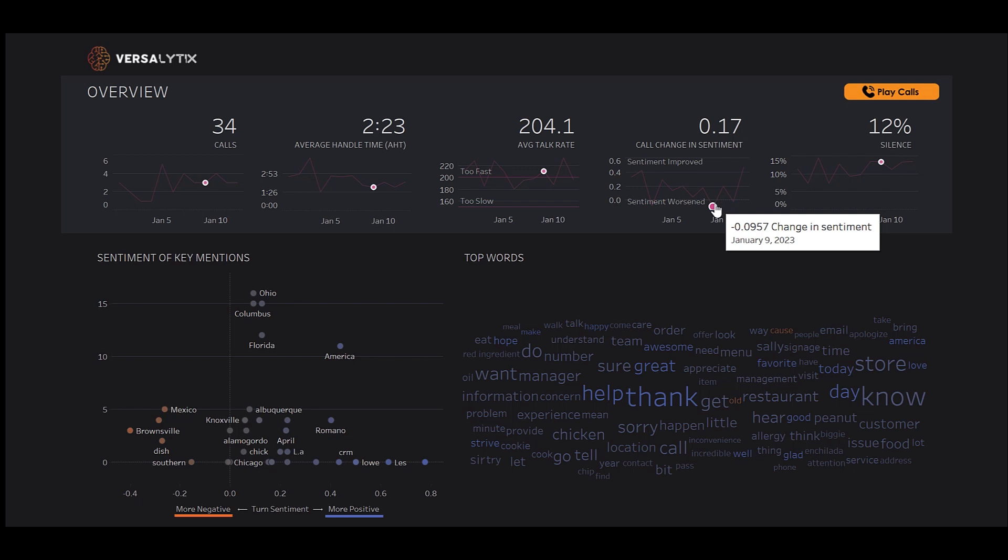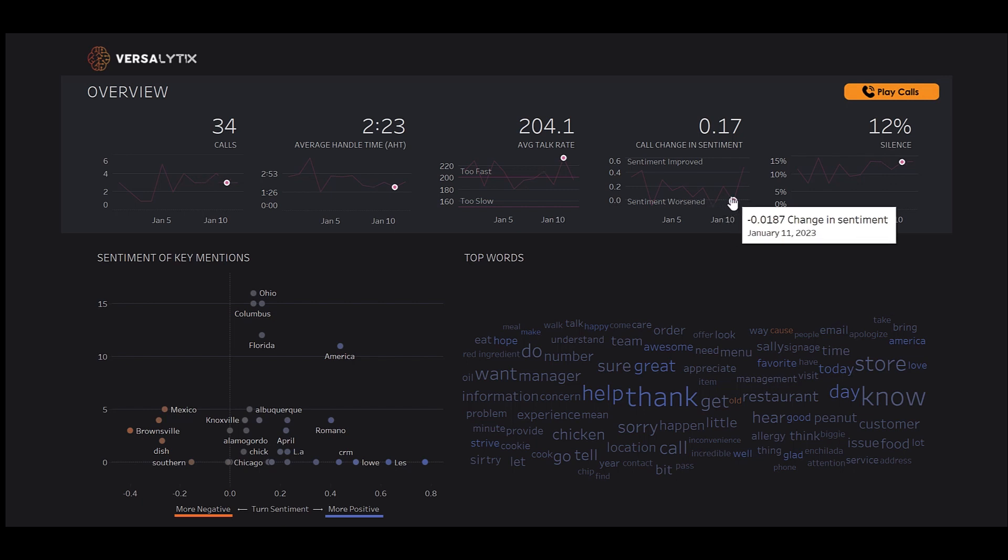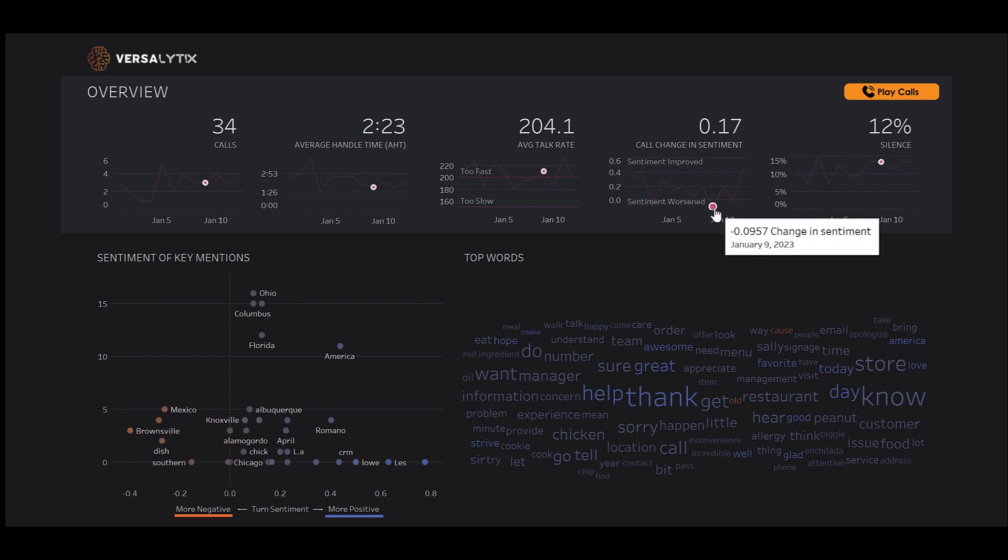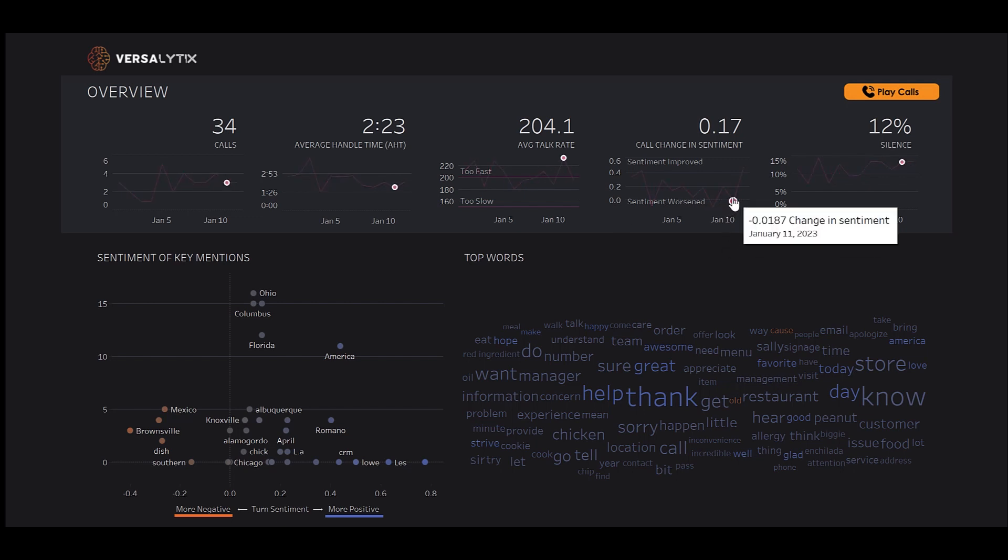while most sentiments, like these two data points, highlight a potential problem. As we hover, we see that our talk rate for these two days is also too fast. No one likes when agents speak like auctioneers.